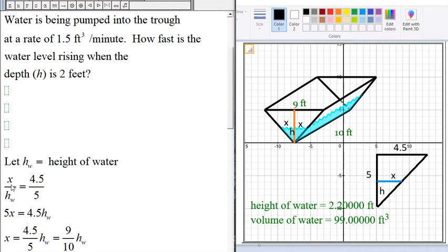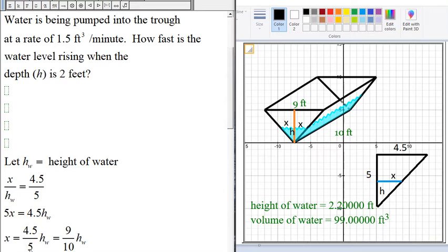If we cross multiply we get 5X = 4.5H. Dividing both sides by 5, we get X = (4.5/5)H. Multiplying the top and bottom by 2 gives us X = (9/10)H.